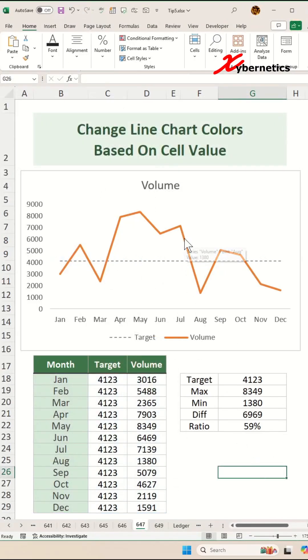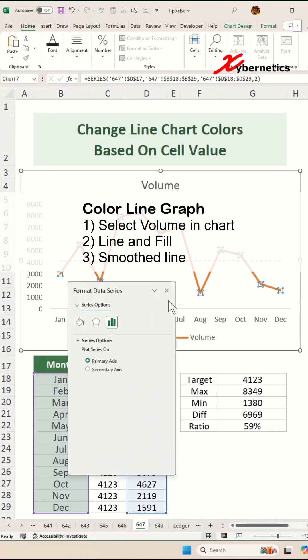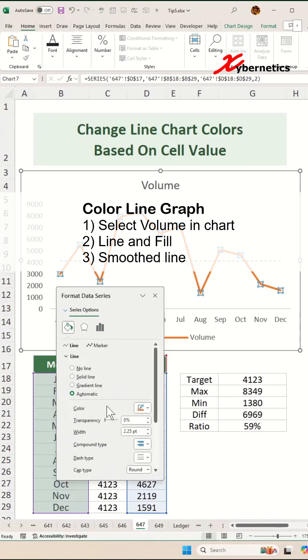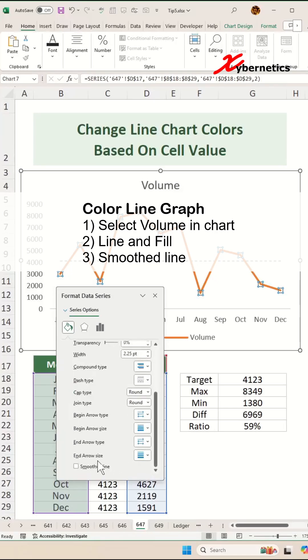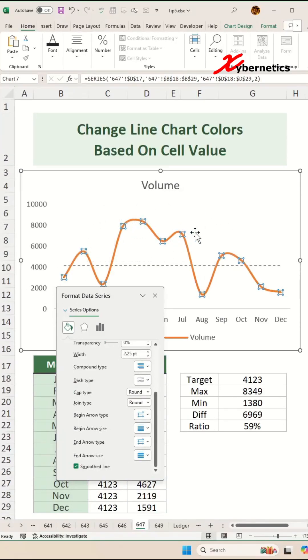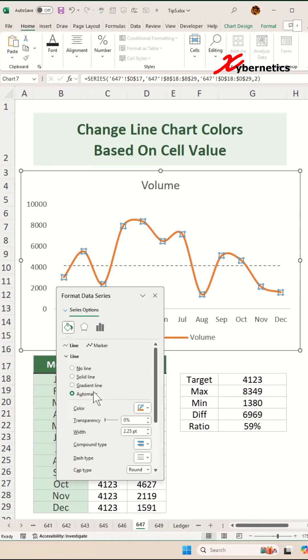Now go ahead and select the line chart here and press Ctrl+1 to open your Format Data Series again. Go to Line and Fill. Over here, you're going to scroll all the way down and put a check on smooth lines so that the line looks like a curve or wavy.